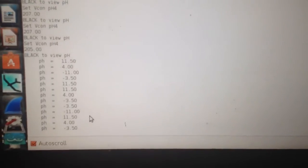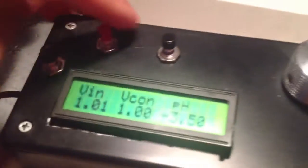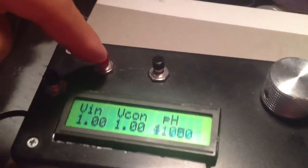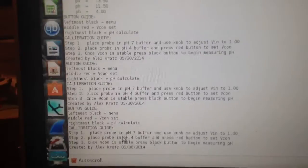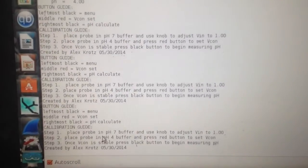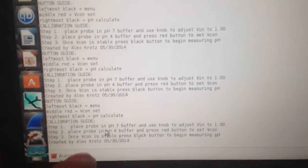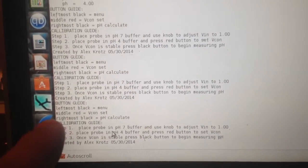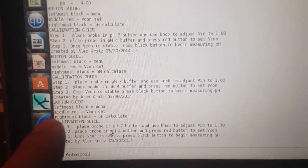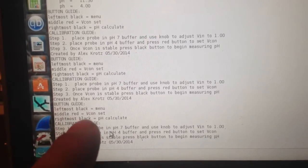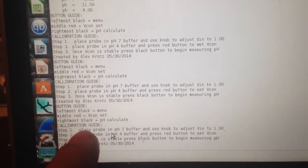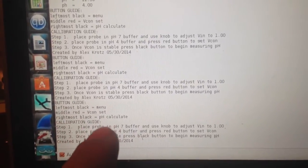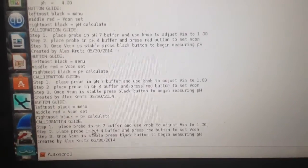One cool feature I added is after you've pressed all those buttons, if you press the red button one more time, it goes into paused mode. But it also gives you a calibration guide and a button guide. It'll tell you the leftmost black button is the menu, the middle red is the Vcon set, the rightmost black is the pH calculate button.